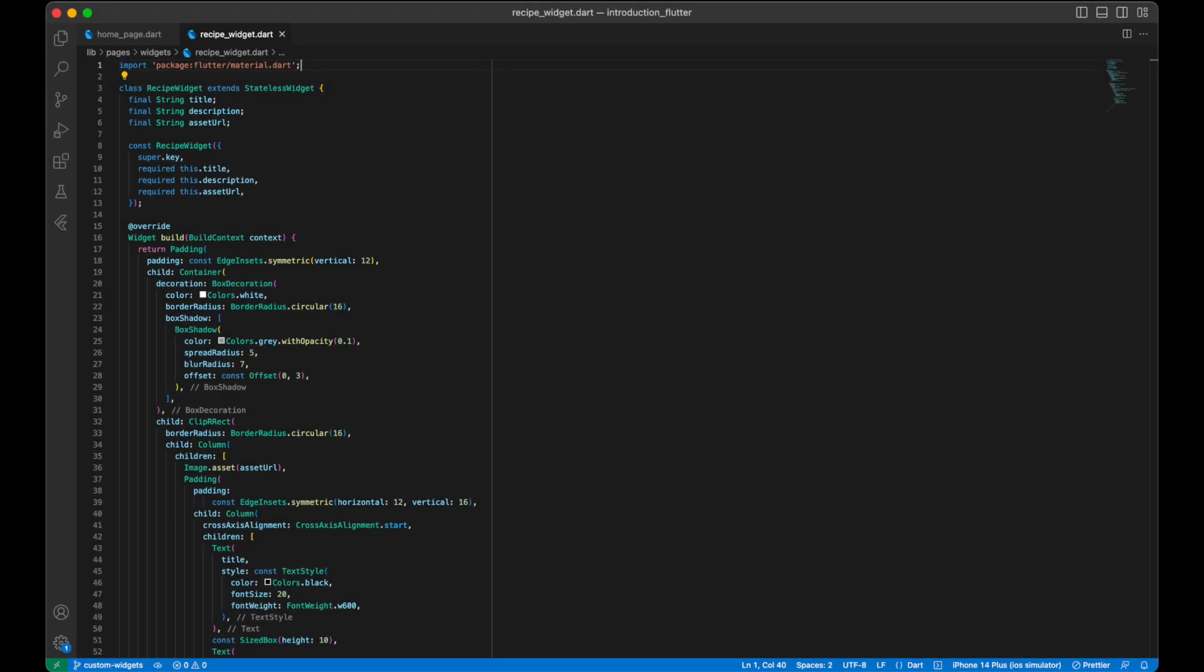Now let's create our custom widget named recipeWidget. Some of the advantages that we have creating these custom widgets are that we can reuse this widget every time we need throughout the app, all the UI for a recipe is in this widget, and we improve code reusability and readability.